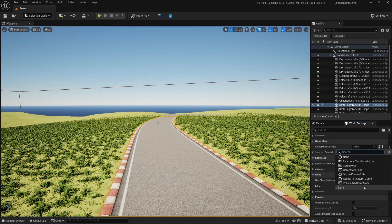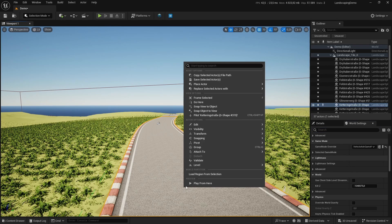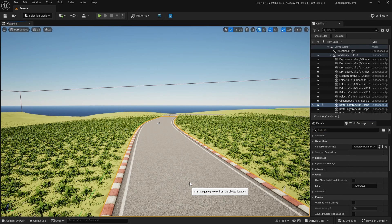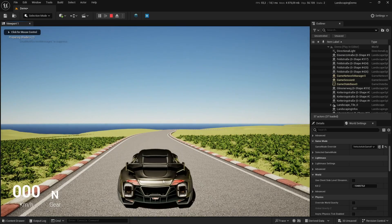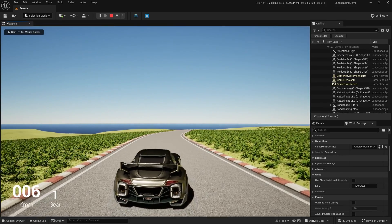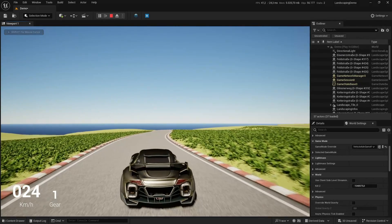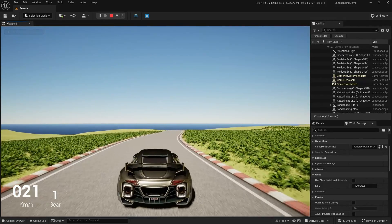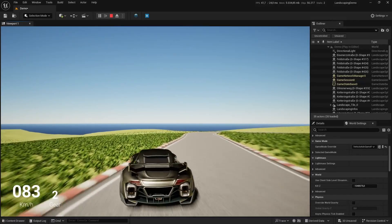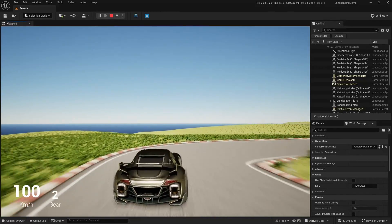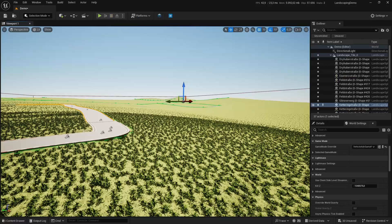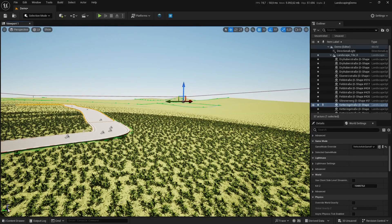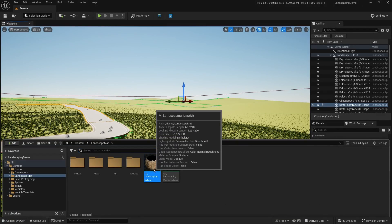It's vehicle advanced game mode, I think. So let's hit play. Yeah, here we have the car. Let's drive around a little bit. I'd say it's pretty quick to have the landscape here with the roads and all set up pretty quickly.